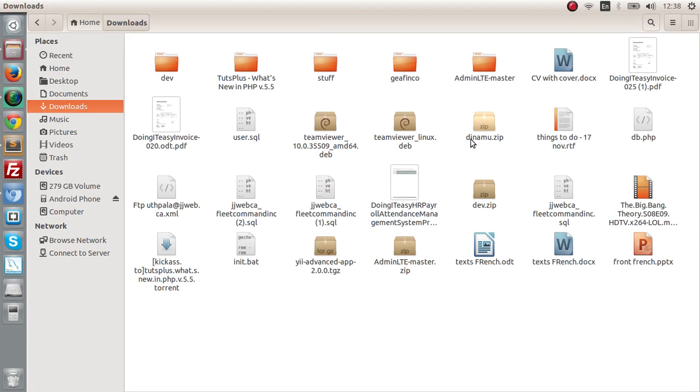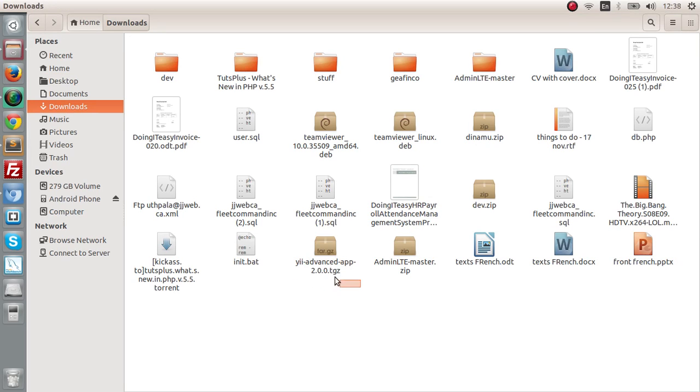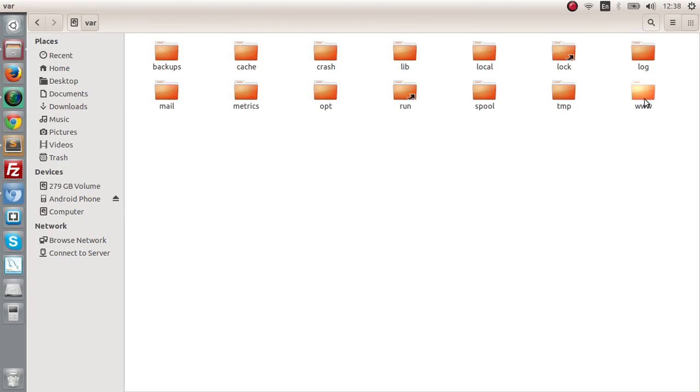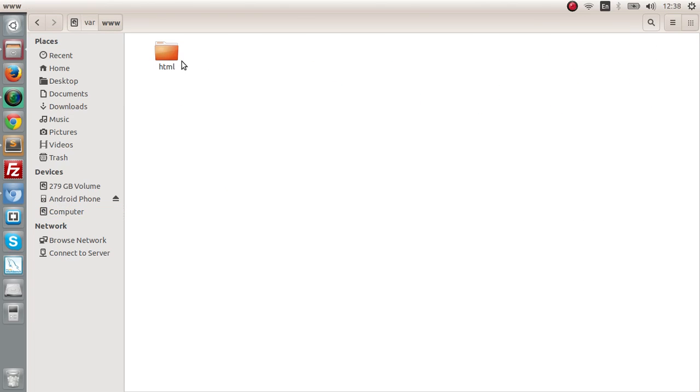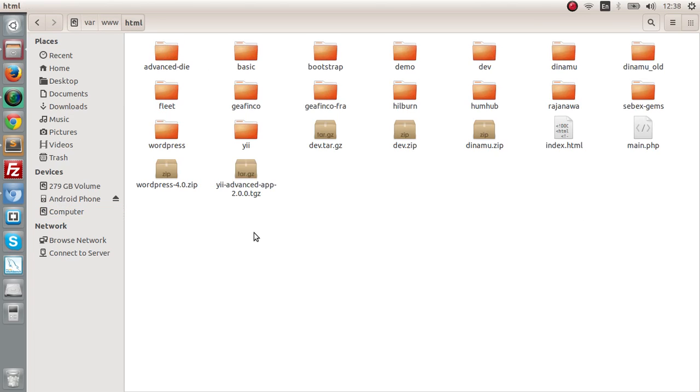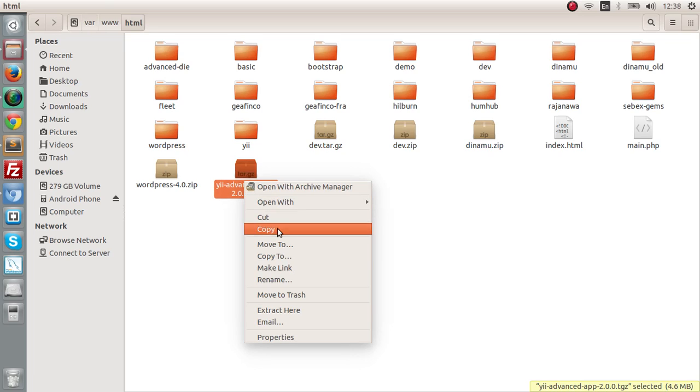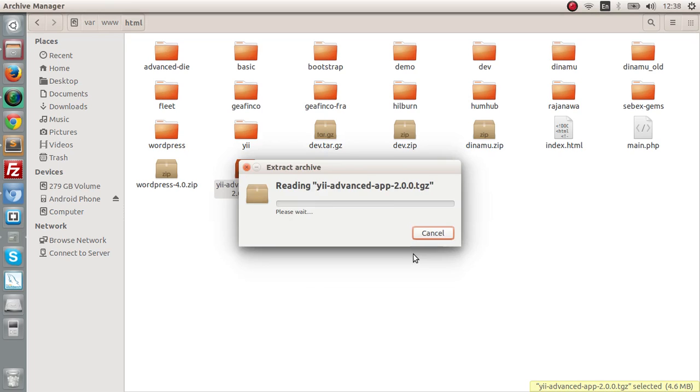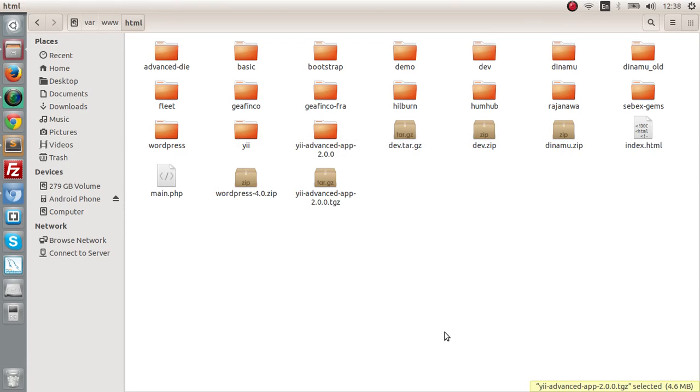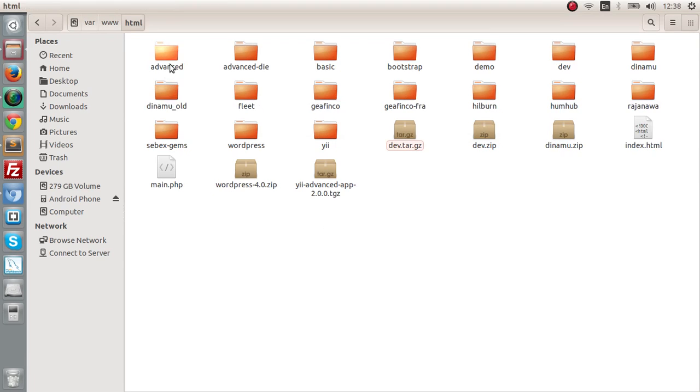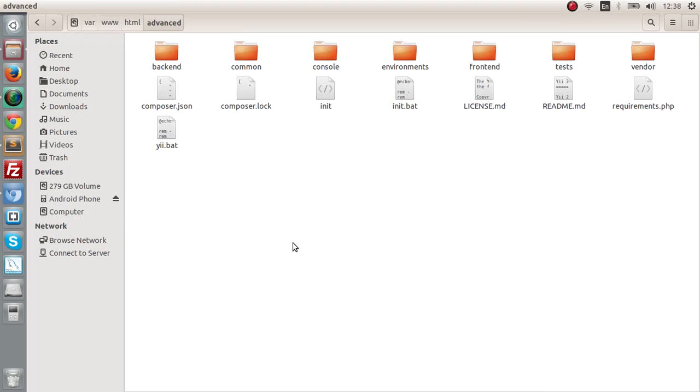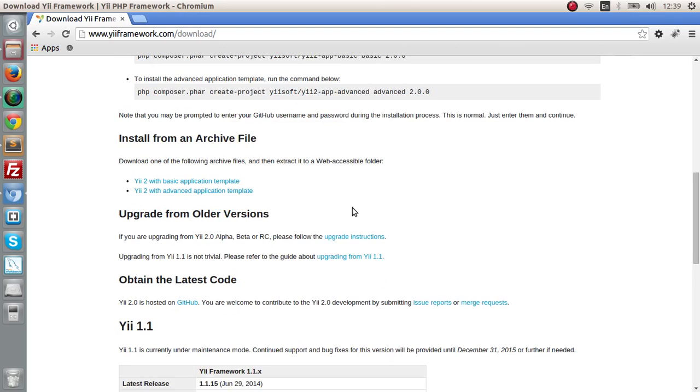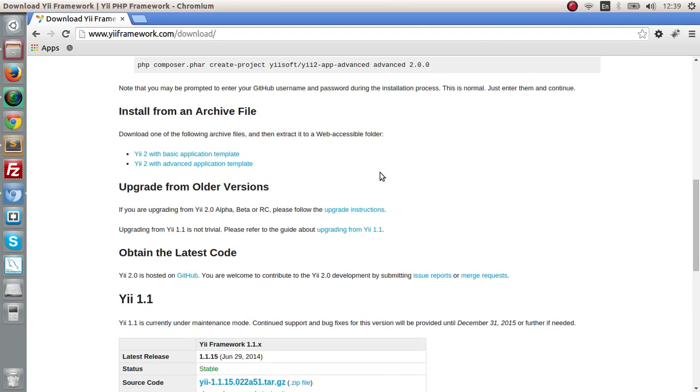All you have to do is copy the advanced app and go to your server localhost and paste it into that directory. Then of course you have to extract it. Extract here and you will get a template directory called Advanced. Here we have to do a couple of things.